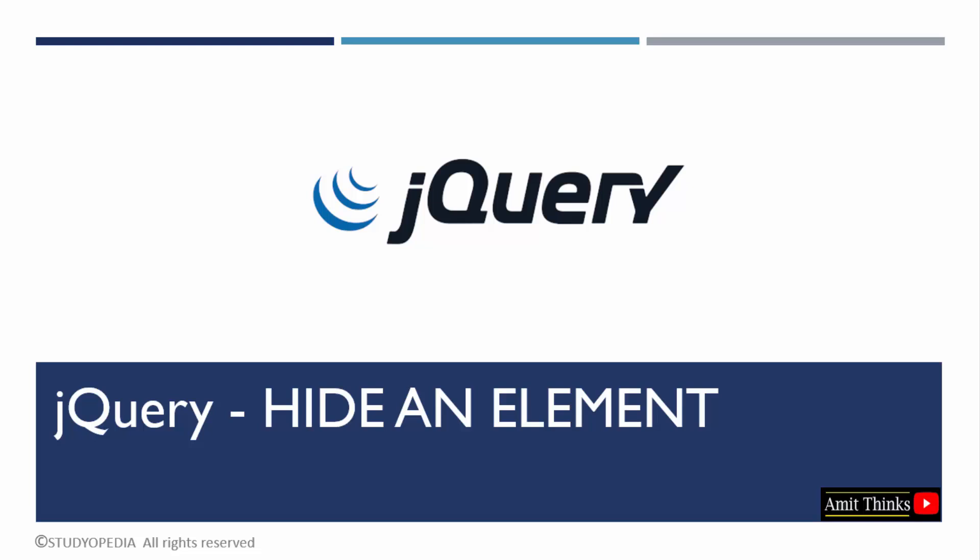In this lesson, we will learn how to hide an element in jQuery. Let's say you have a web page with multiple HTML elements and you want to hide a specific element. We can easily achieve this. Let's see how.